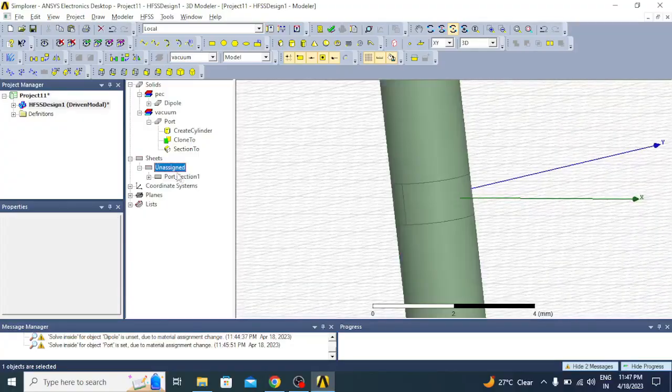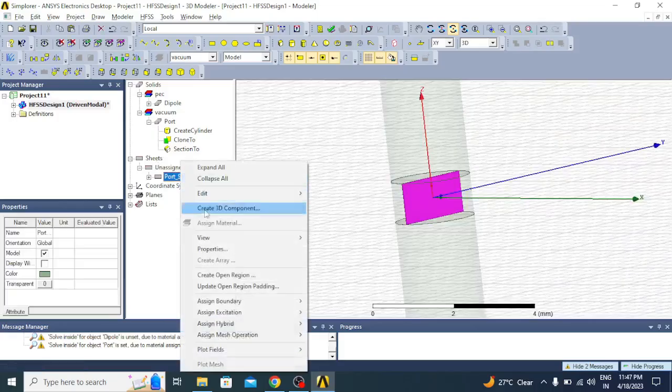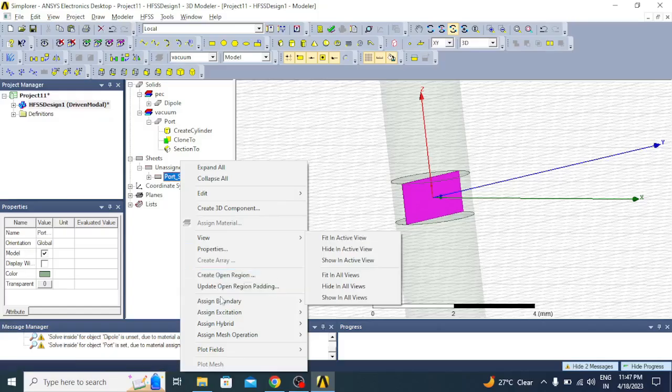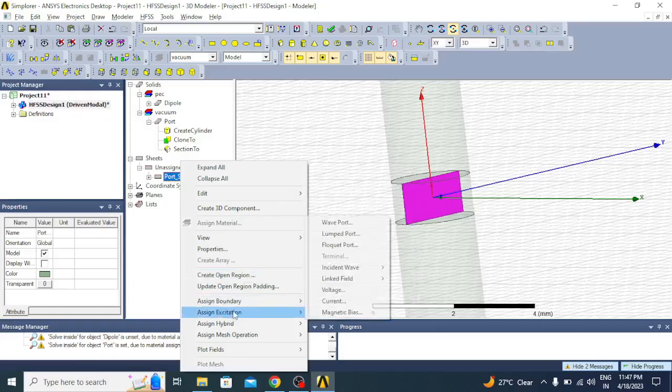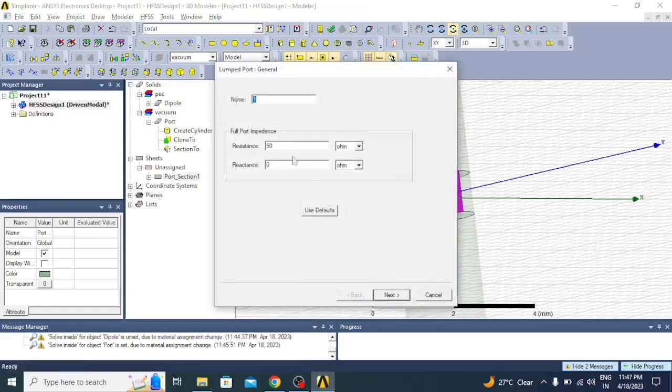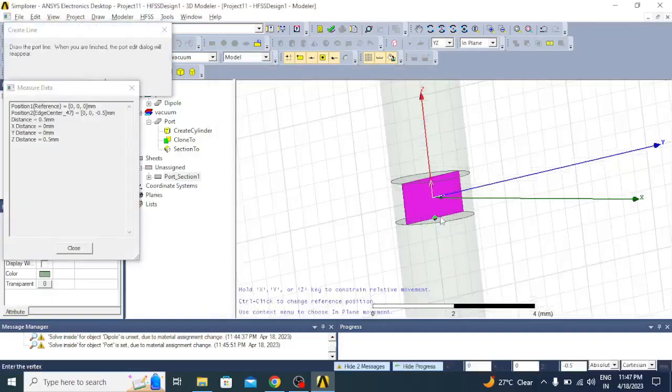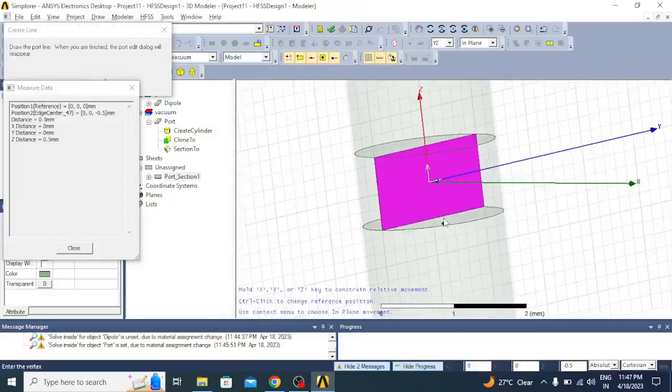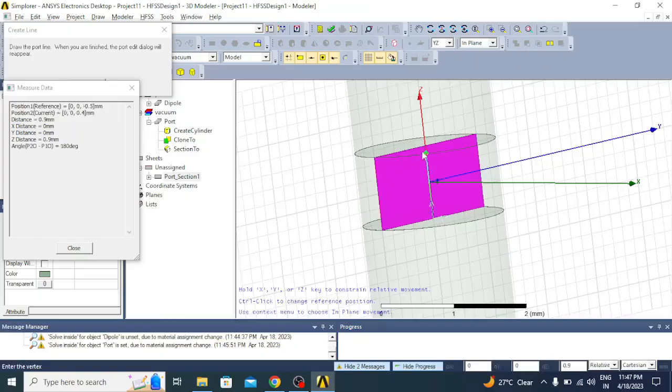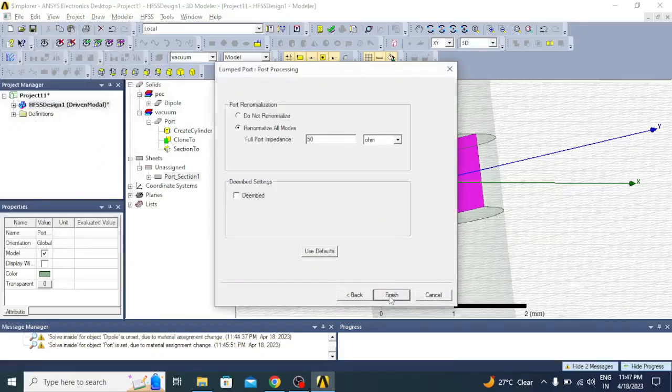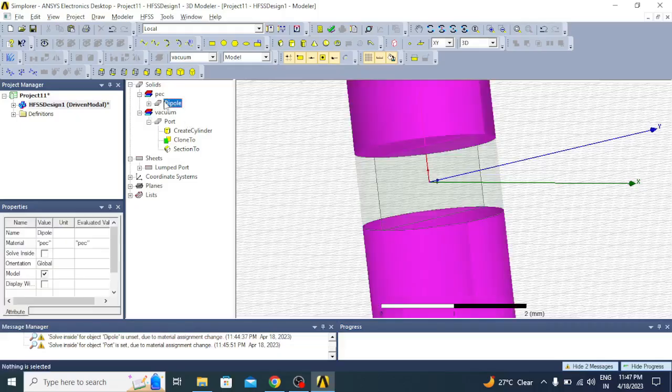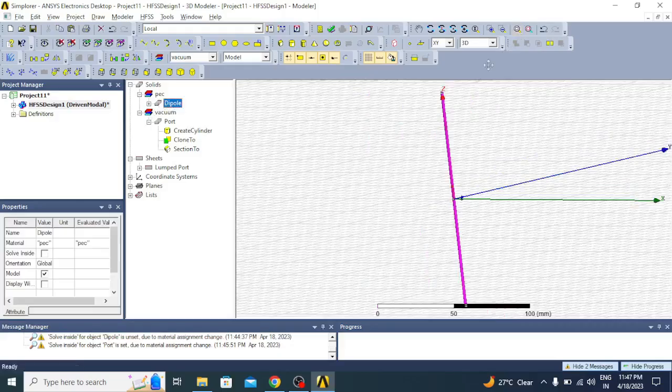Now you can see a conducting plane is created for which we can give an excitation. Let us assign this as excitation. Go to assign excitations, then click on lumped port. Here you can choose resistance as 50 ohm standard, and then draw an integration line. Select new line and draw one line from here to here. Now it is defined, click finish. We have a perfect electric conductor dipole and there is a port.